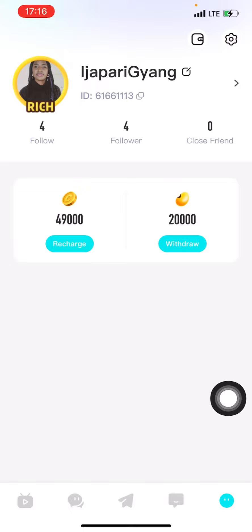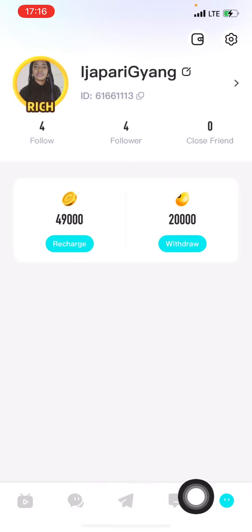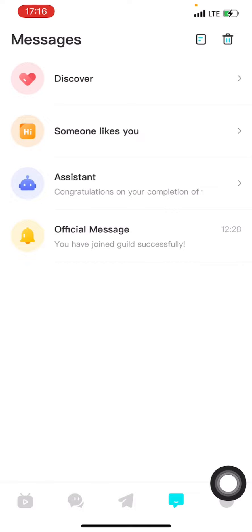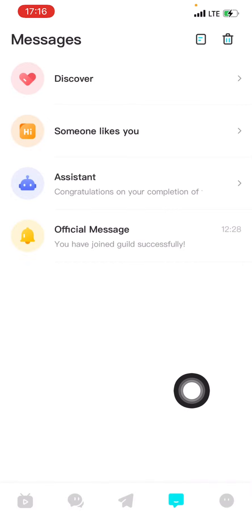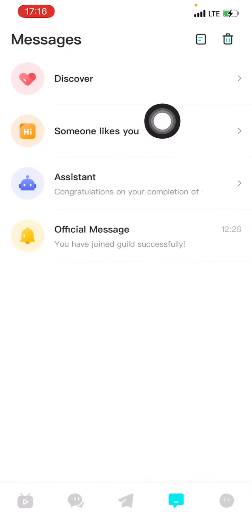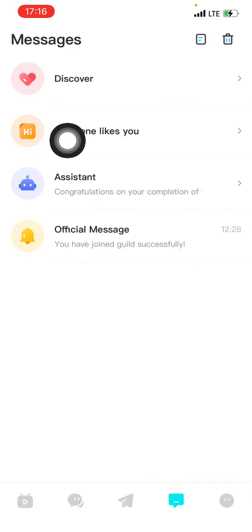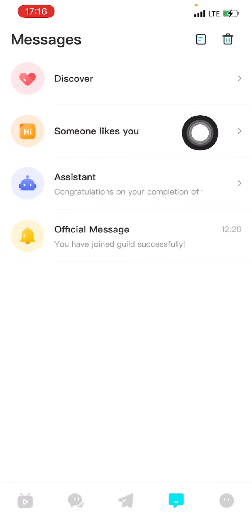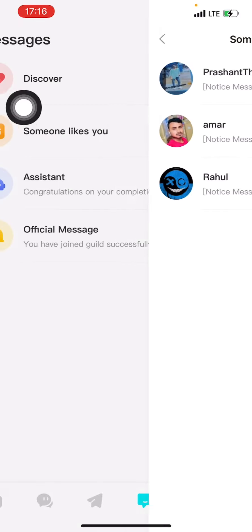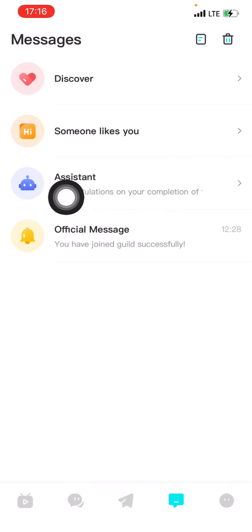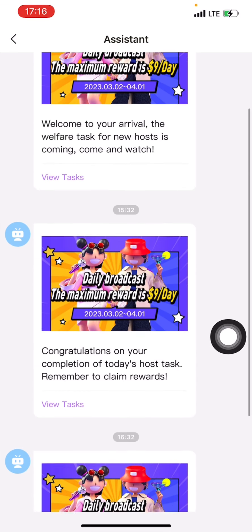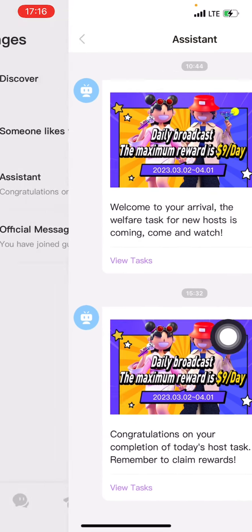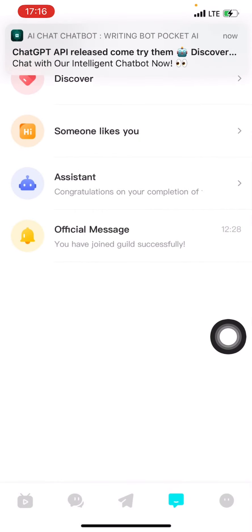Here at the interface, if I click here it will show me messages. You click here to discover people, to see if people have liked whatever you posted and people that have followed you. Here is where you receive messages.